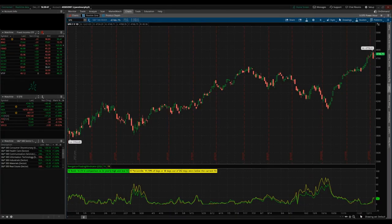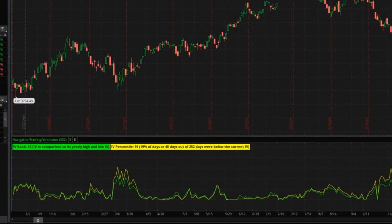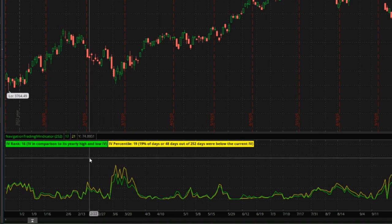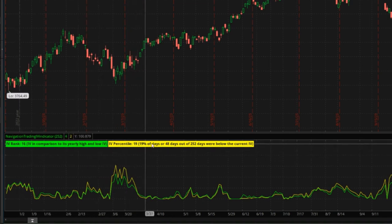We've had some questions in the community about IV rank and IV percentile — the difference between them, when to use them, and how to measure IV for certain indices, ETFs, and futures. On my screen here I have thinkorswim showing the SPX one-year one-day chart, and below is a Navigation Trading indicator showing IV rank and IV percentile.